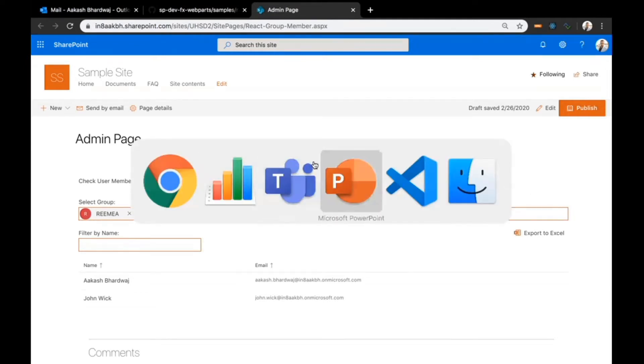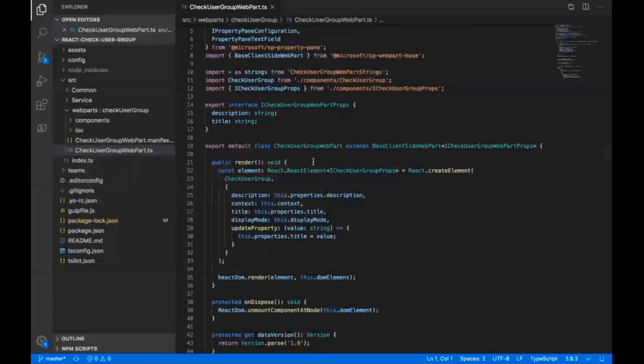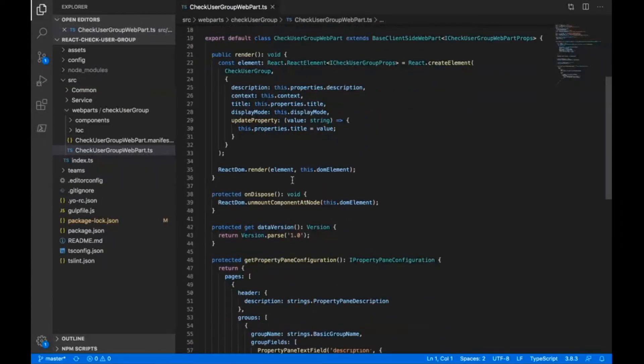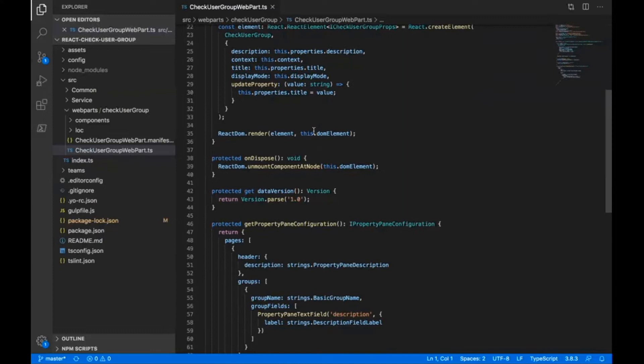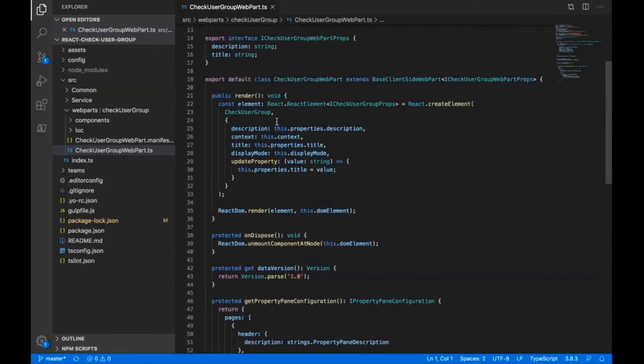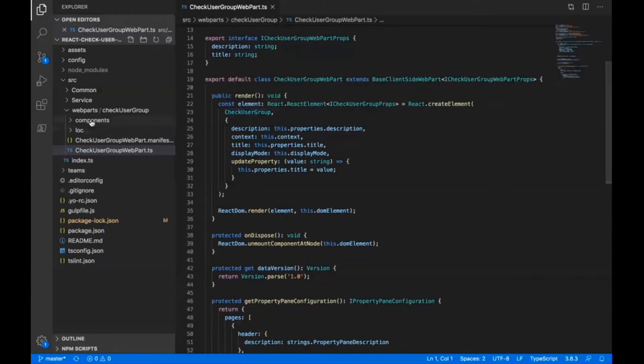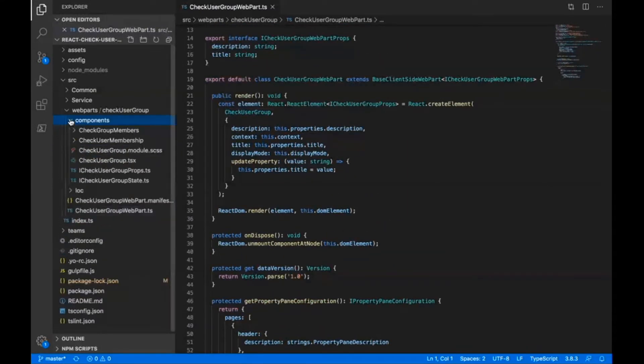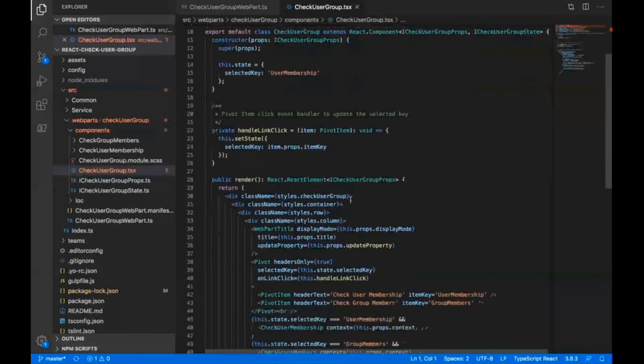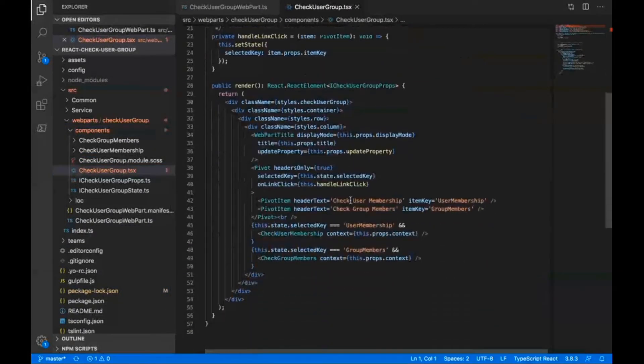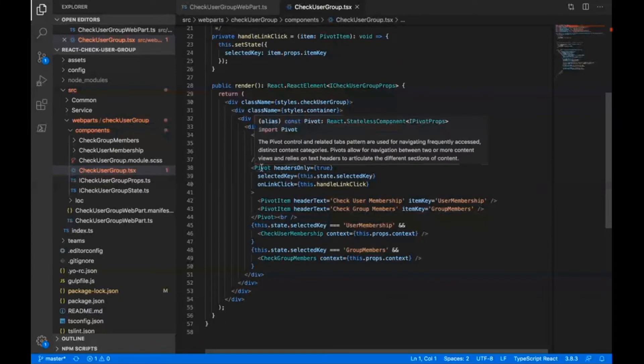That's it for the functionality. Now let me jump over to the code. This is my webpart.ts. From here, I'm calling this check user group component. This is my react component, which is basically the root component that includes some other child components.